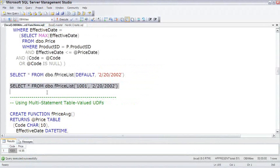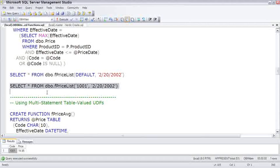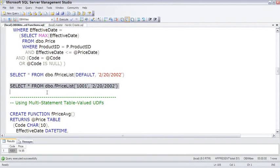So that's inline table-valued UDFs, which takes the basic concept of view and adds to it some of the features of a stored procedure.